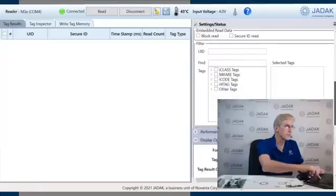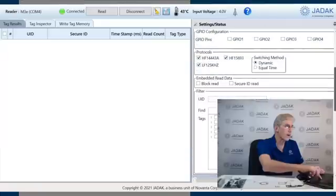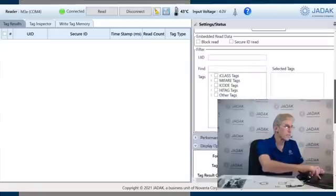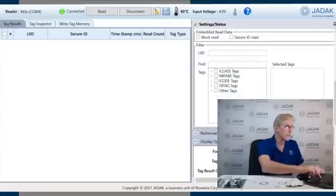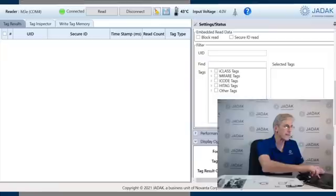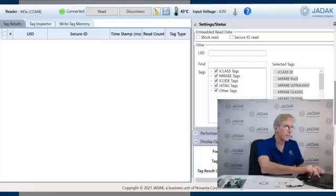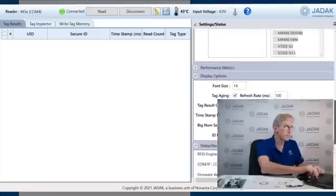Now, the major options are the protocols. We've got some major, the different RFID types, and then you can go to the different protocols here and select them. Now we've got every protocol that's possible.